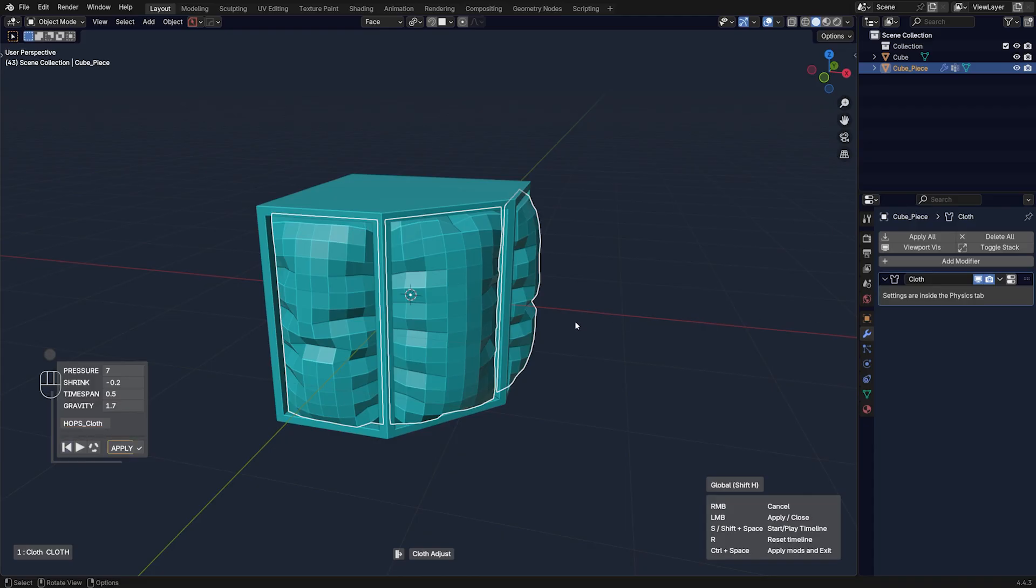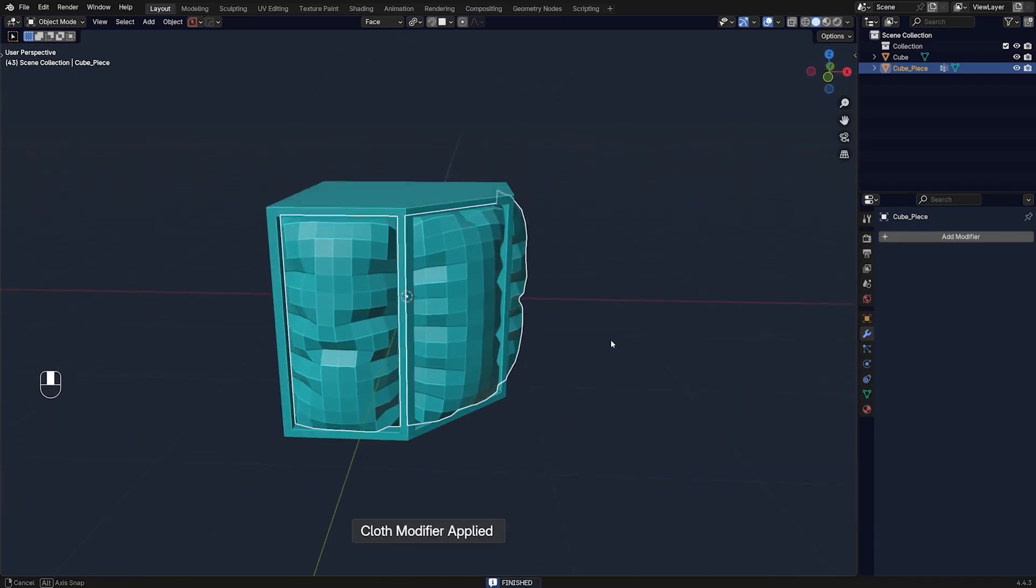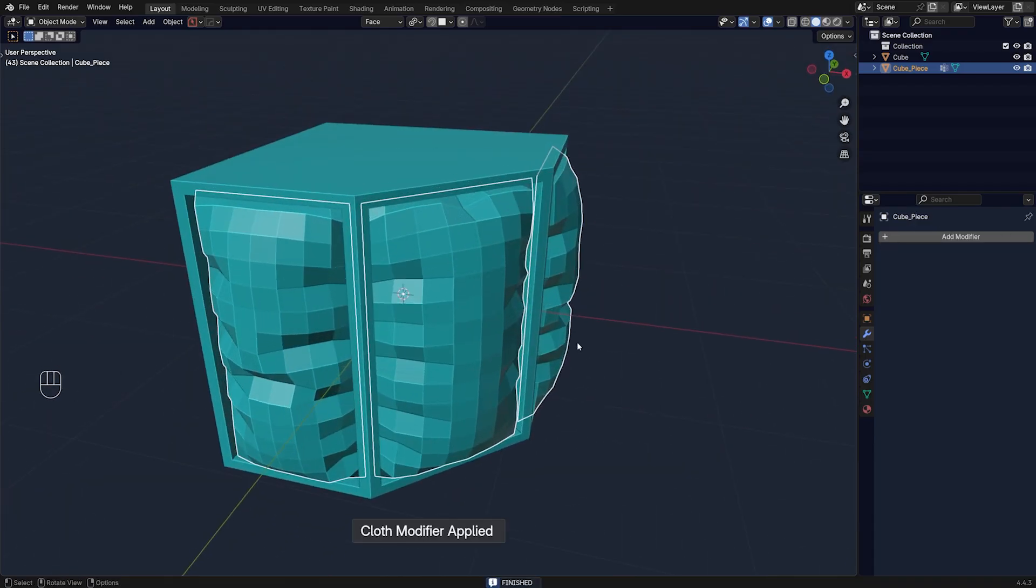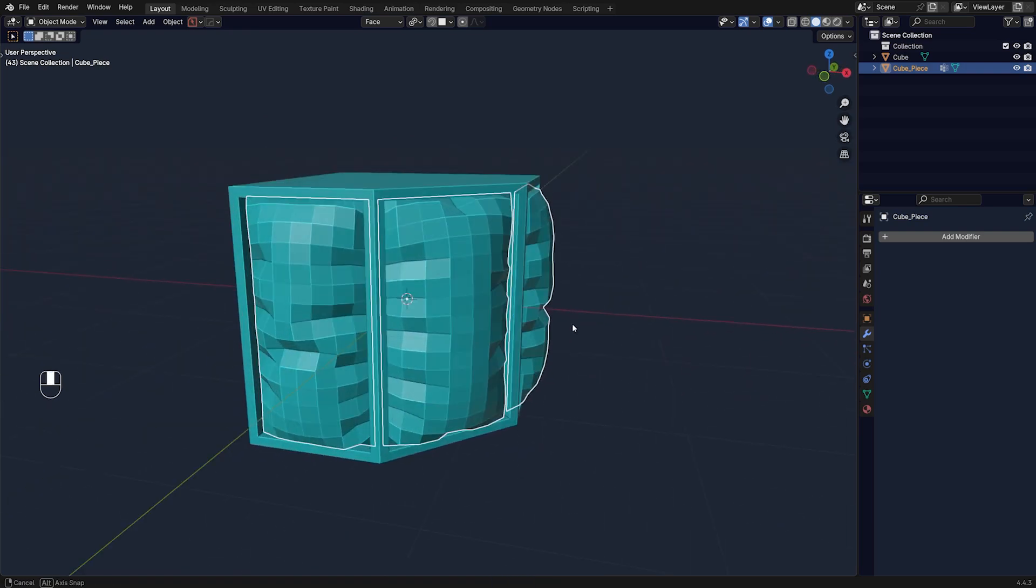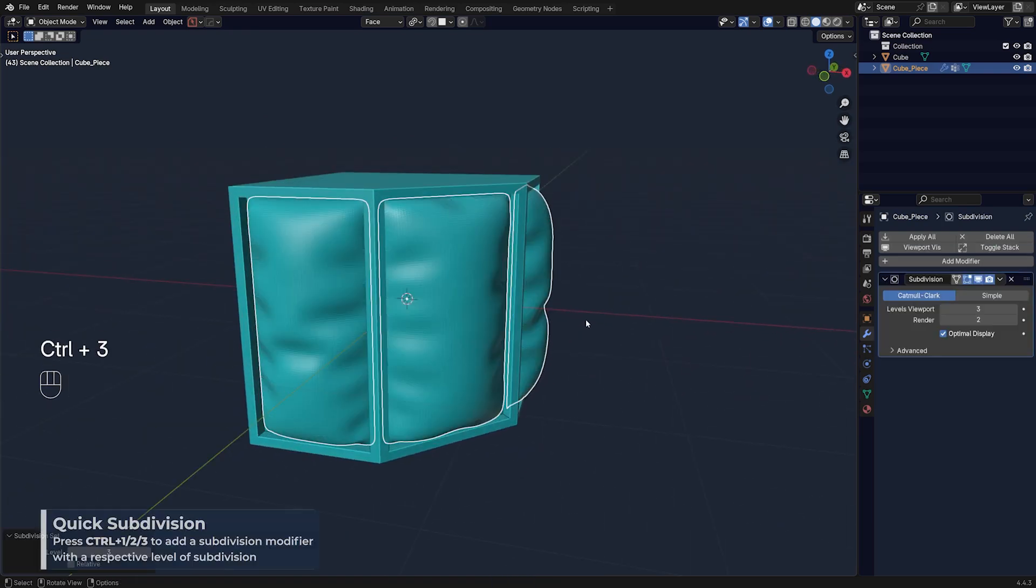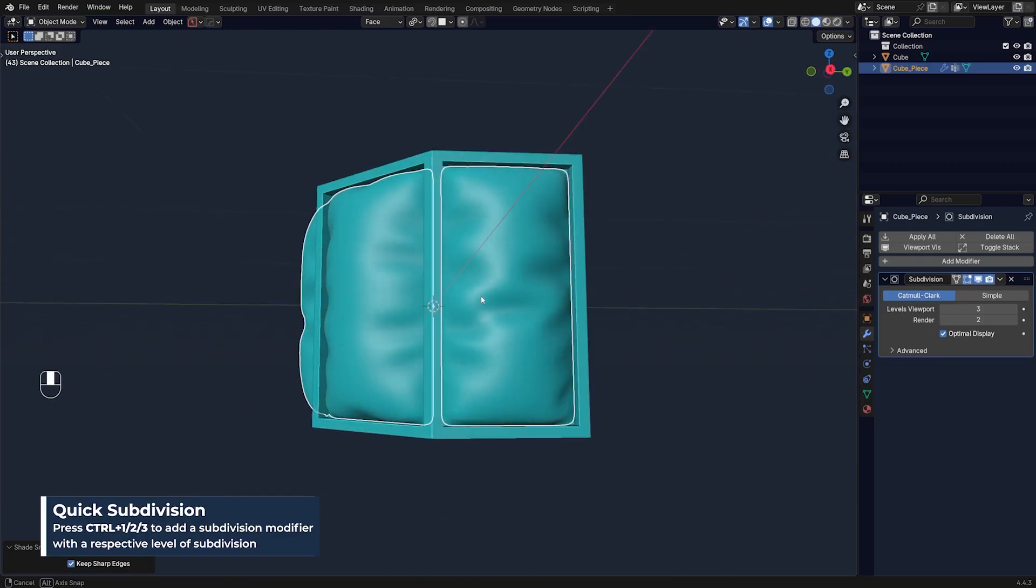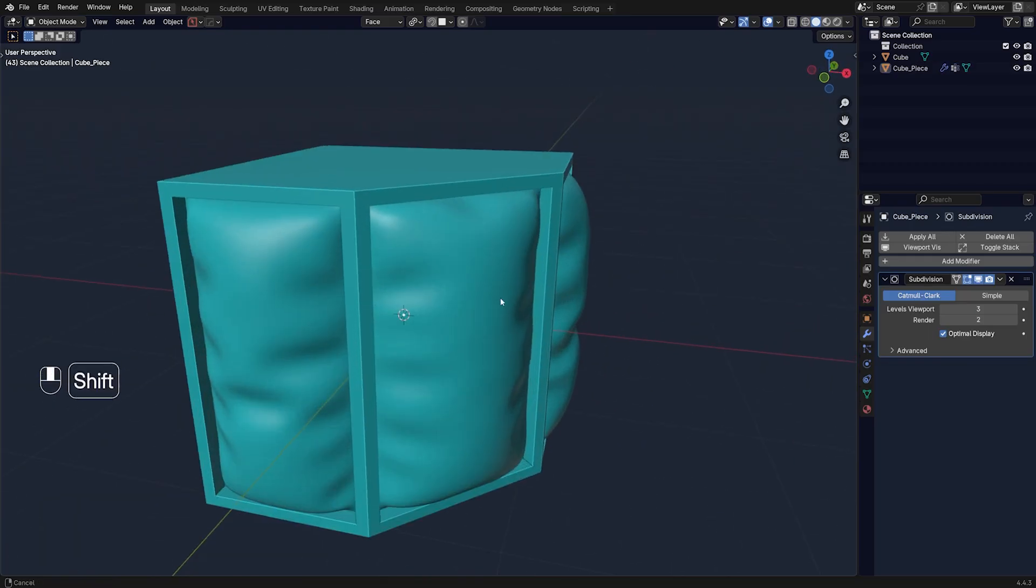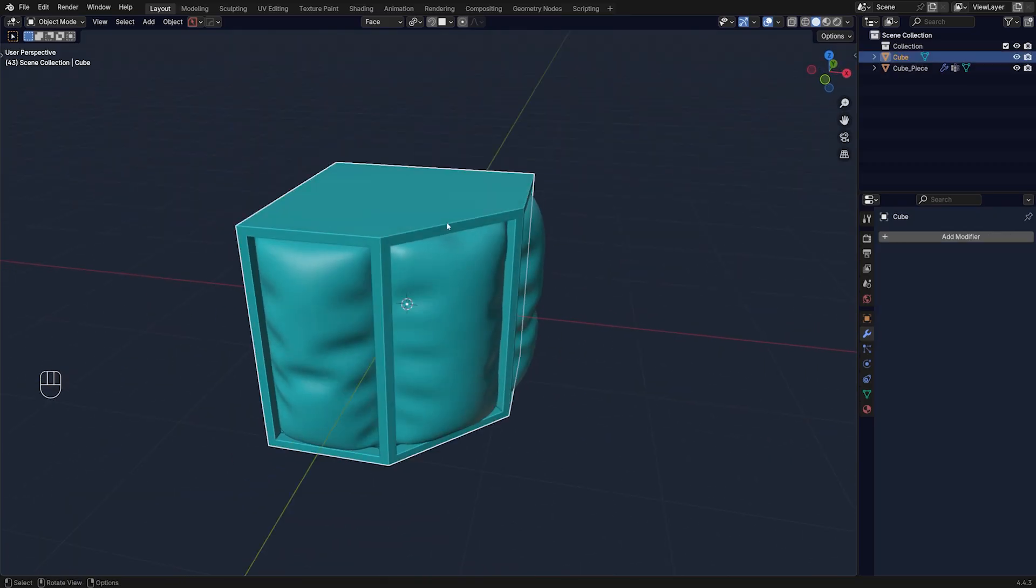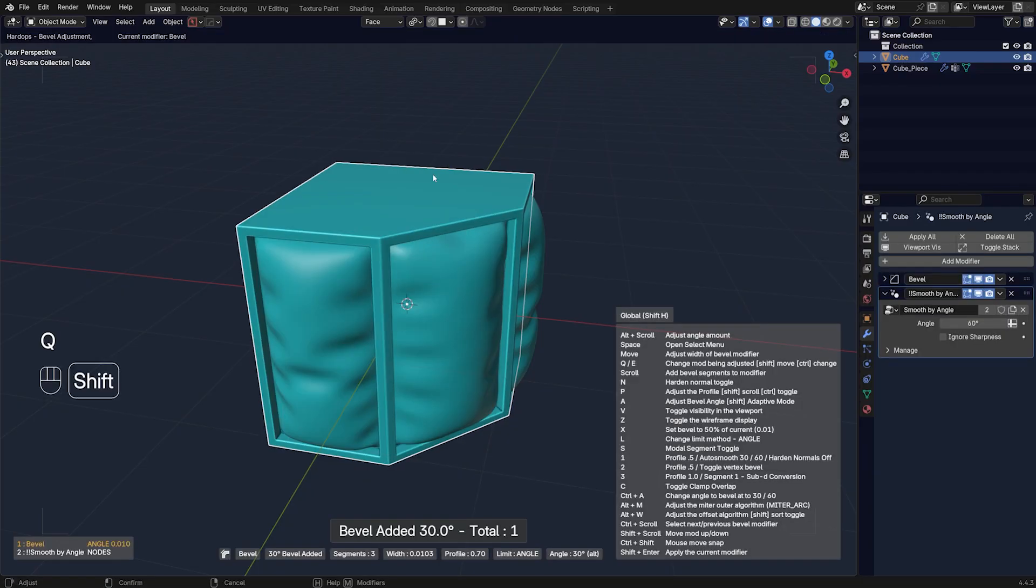And now this looks a bit squarish and all that. But what we can do is press Ctrl 3 to subdivide it. Right, shade smooth and Bob's your uncle. There you go. You got padding in your model, which is really cool.